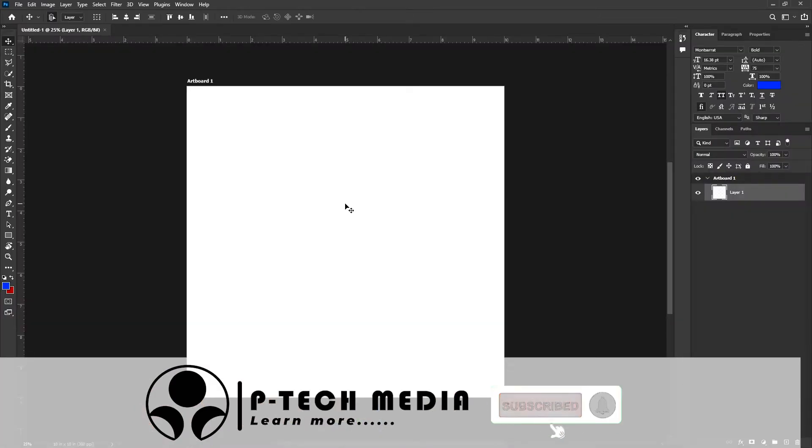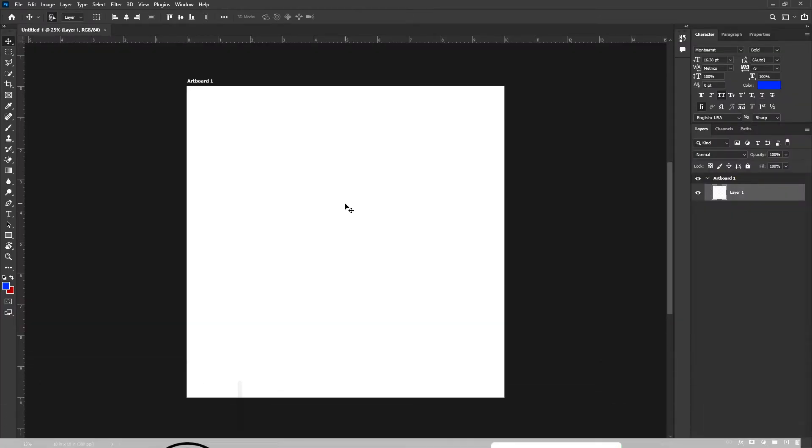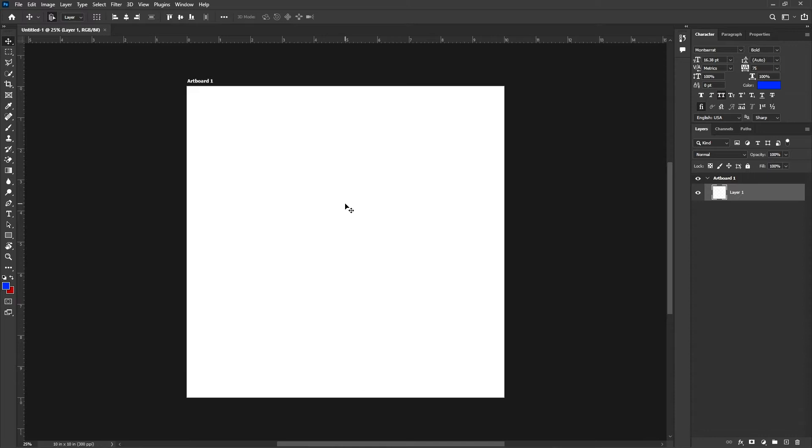Now I have a white background but I want to work with a black background. To do that is very easy. I will show you two ways to do that.